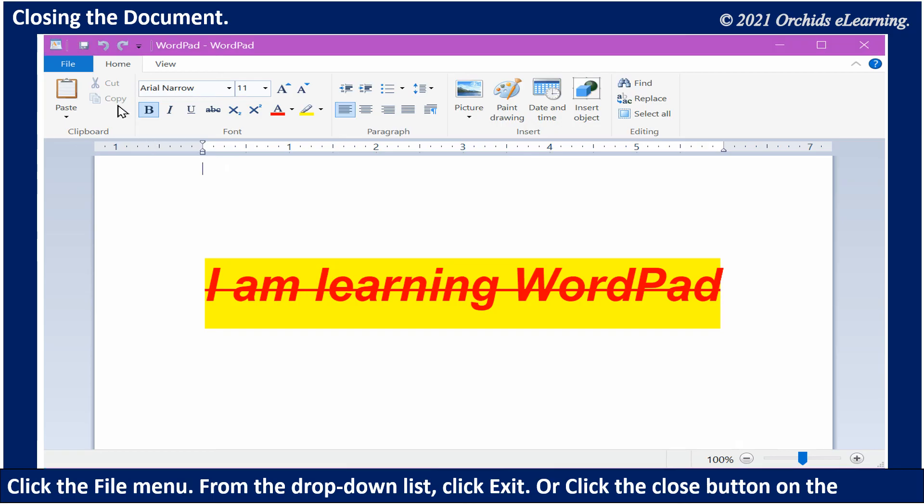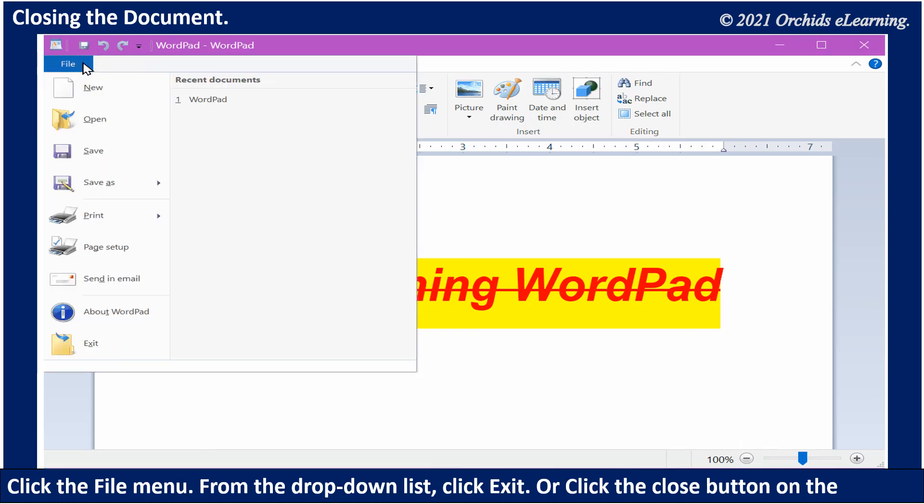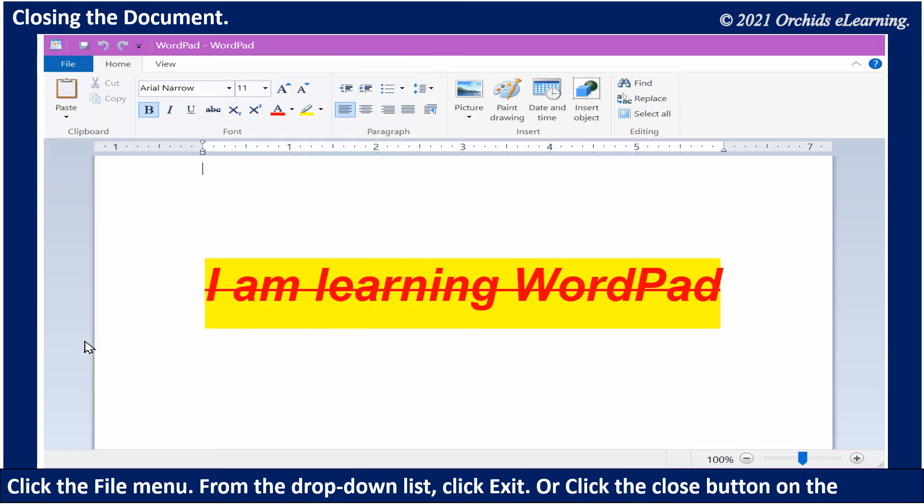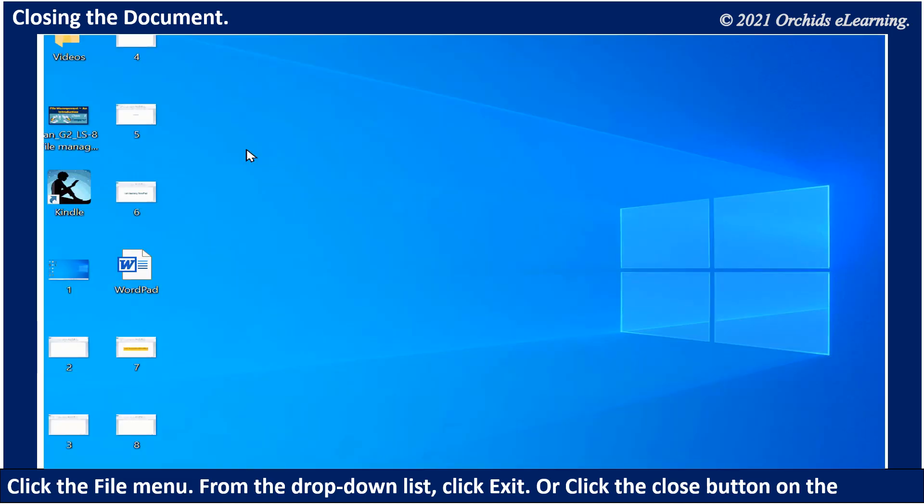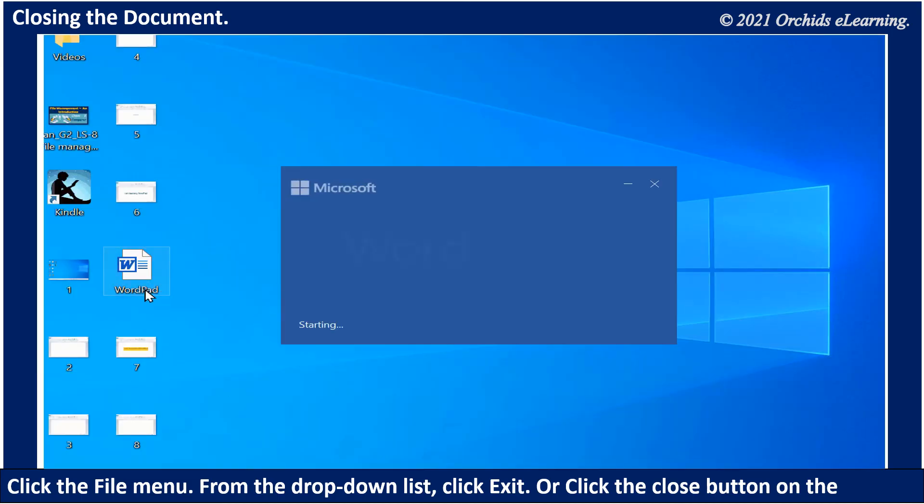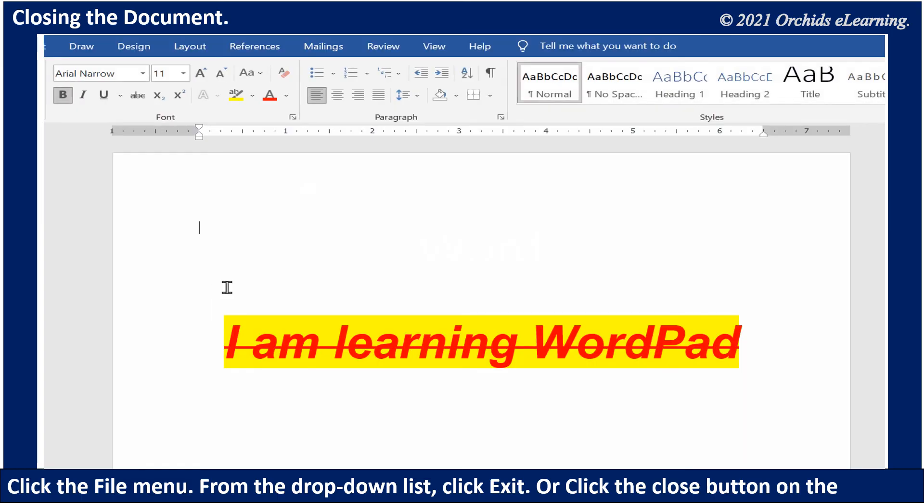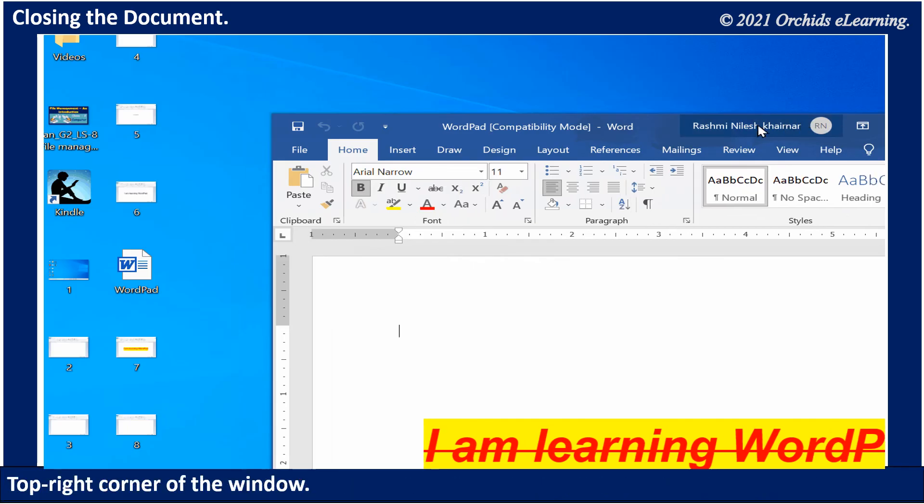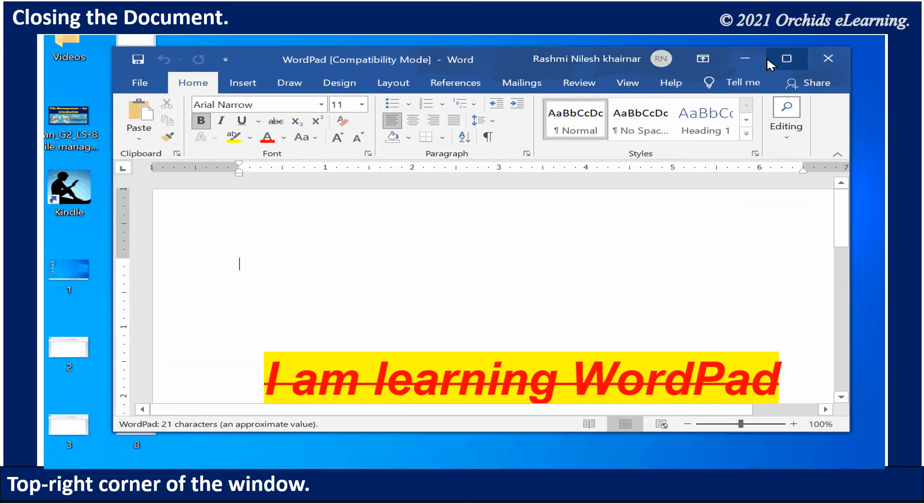To close the document, click the File menu. From the drop-down list, click Exit, or click the Close button on the top right corner of the window.